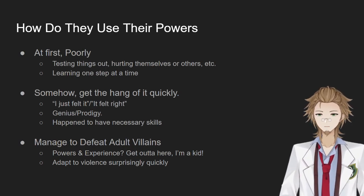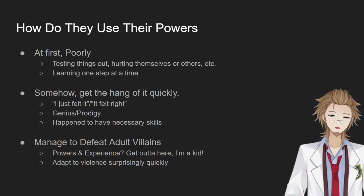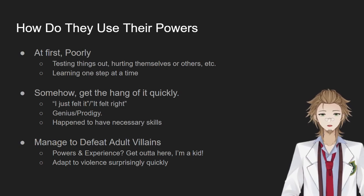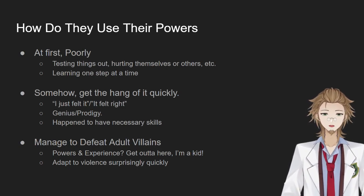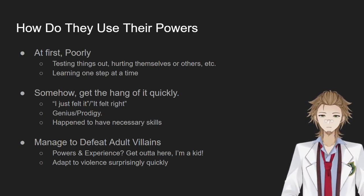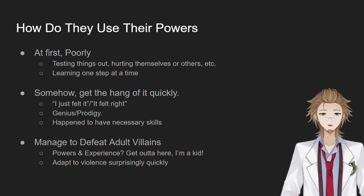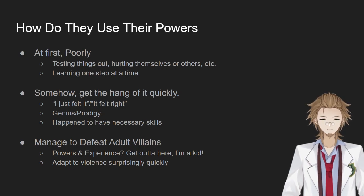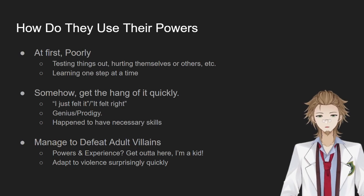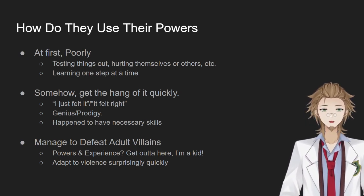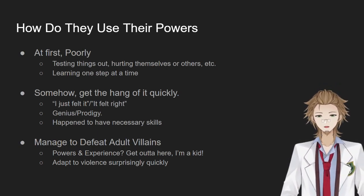Now, how do they use their powers? Since they are newly acquired, at first they're going to be using their powers poorly — testing things out, hurting themselves or others, basically learning one step at a time, often leading to hilarity. But somehow they manage to get the hang of their powers really quick. The reason is they'll say things like, 'it just felt right to do this,' or they're a genius or a prodigy, or they just happen to have the necessary skills. Think of the Spider-Men who can't produce webs inside their body but who made the material for it — they just happen to have the knowledge to make synthetic webs. The ones who make their own suits just so happen to have the knowledge to make all these super suits that protect them.